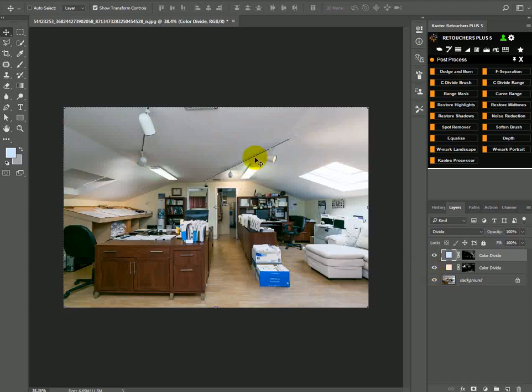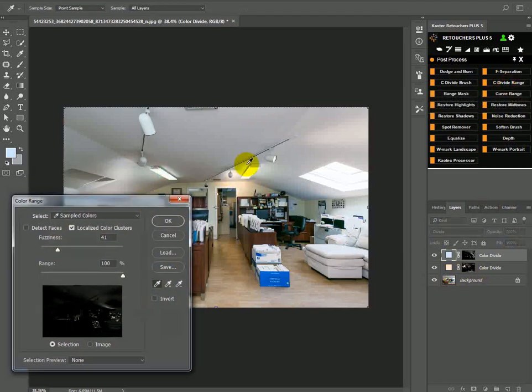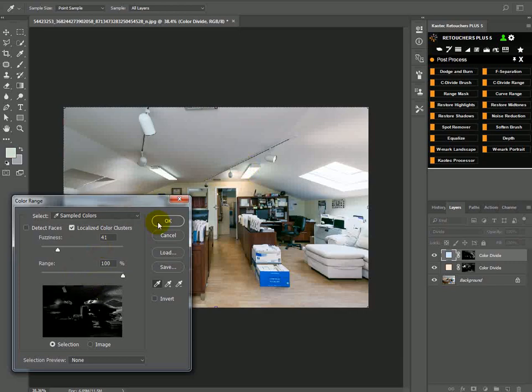Now we have a bit of a green one here. So let's do it again. Select the area that you want to work in and then click okay.